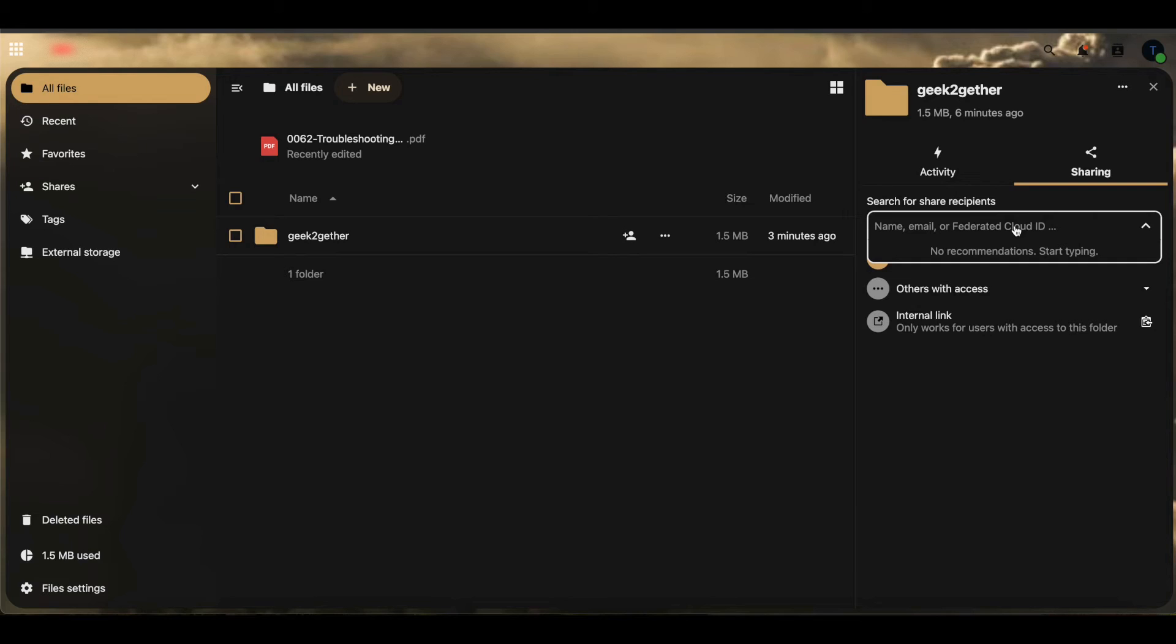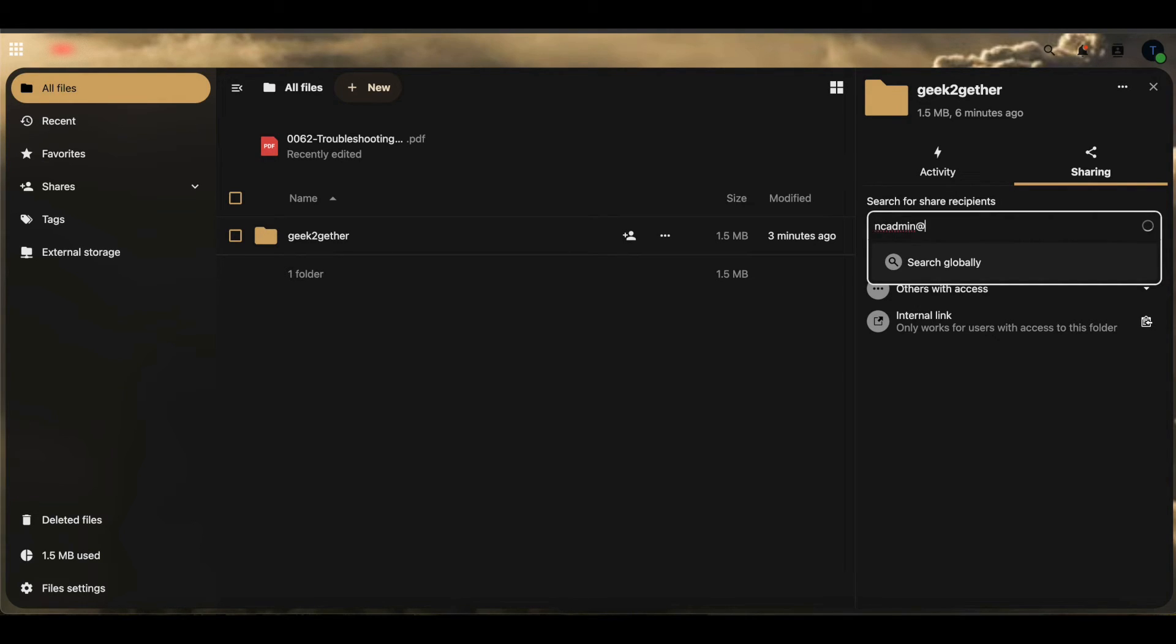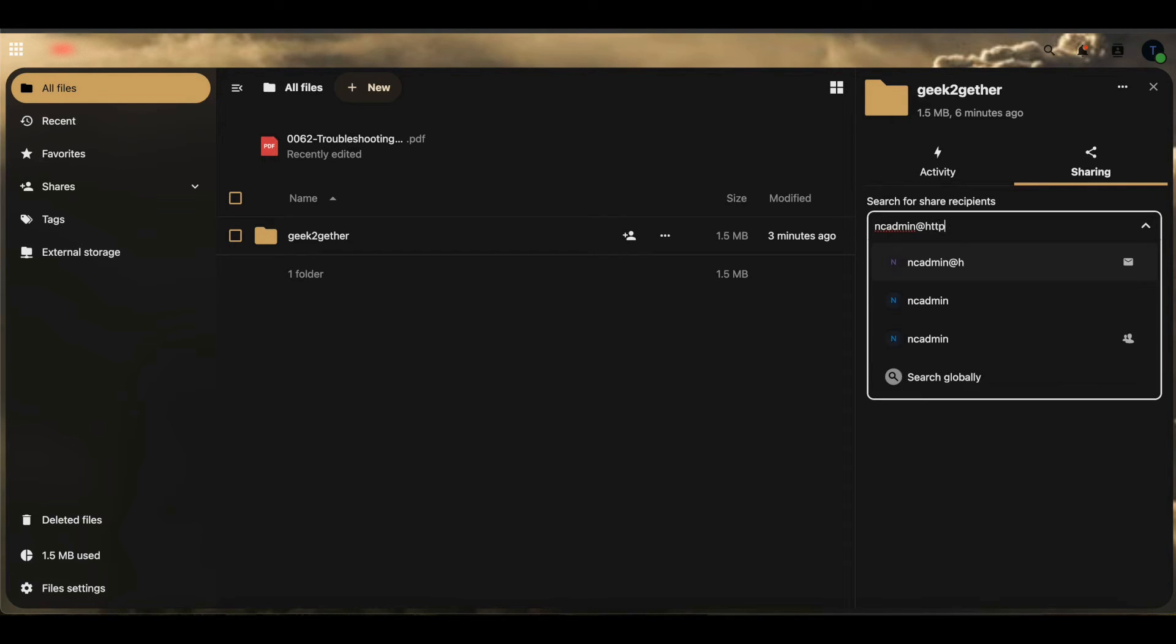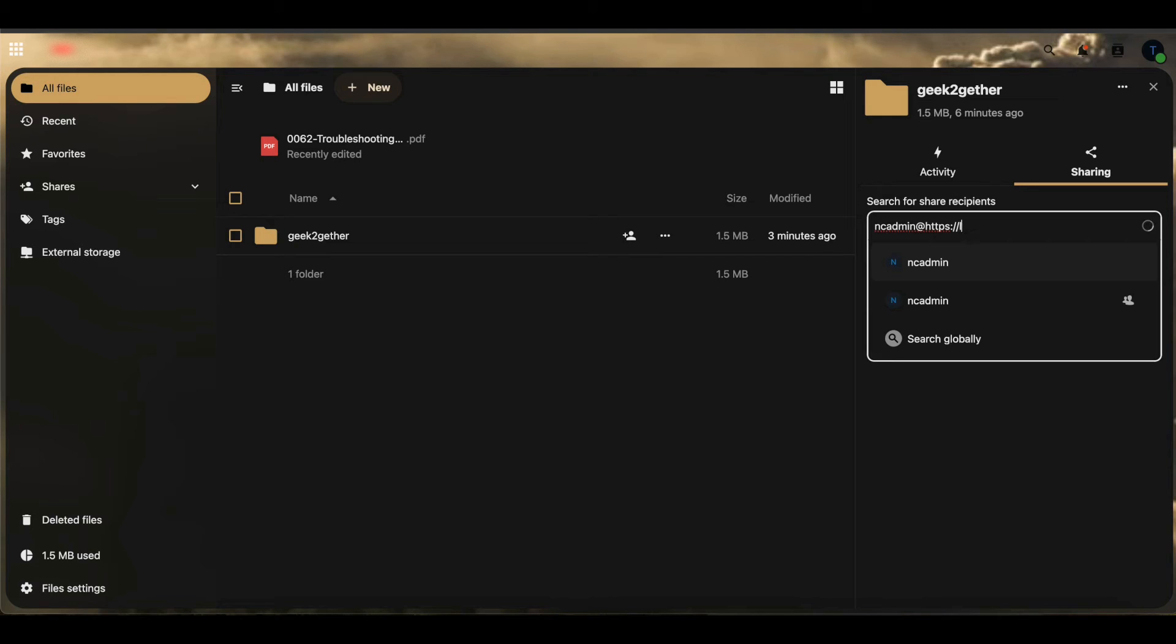In this case, we're going to say we want to share to ncadmin, and we're going to go at, then you want to follow with the full URL of that Nextcloud server. So we're going to do lab.geektogether.com.